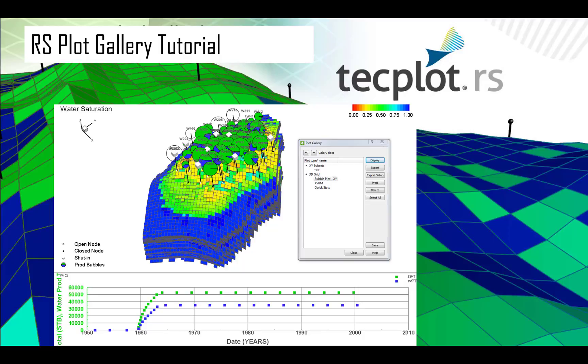In this tutorial, we will go over the RS Plot Gallery, which is a powerful tool to help you review and automate your simulation plots.